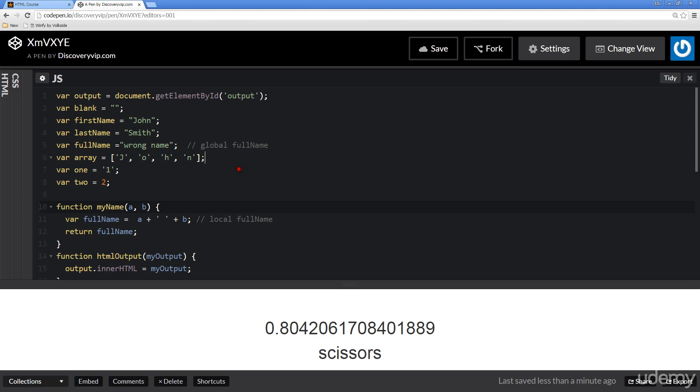So now we're going to get back into arrays. Briefly we had looked at arrays in one of the earlier lessons and we had just kind of looked at arrays similar to how we could declare these different data types.